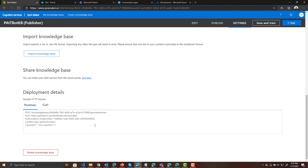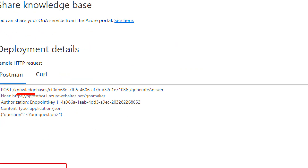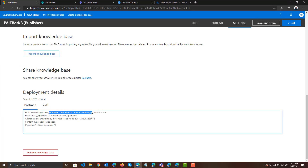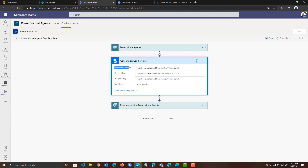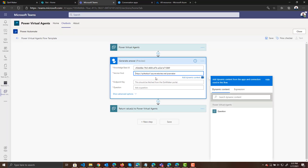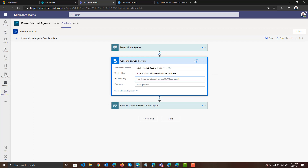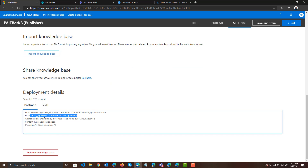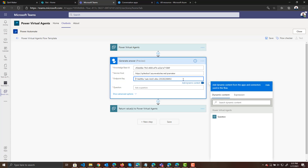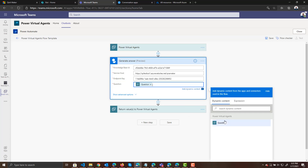If we jump back over into Q&A Maker and click on the settings at the top right, you can scroll down the page and you'll have your deployment details with all the information it's looking for. It's asking us for the knowledge base ID — we can see the knowledge bases and here's the ID, so let's copy and paste it. It's asking for a service host, so let's copy that. It's asking for the endpoint key, which we can get from the authorization endpoint key. Finally, it's asking for the question, which is going to come from the question passed into Power Virtual Agents. So now this is going to call into Q&A Maker.